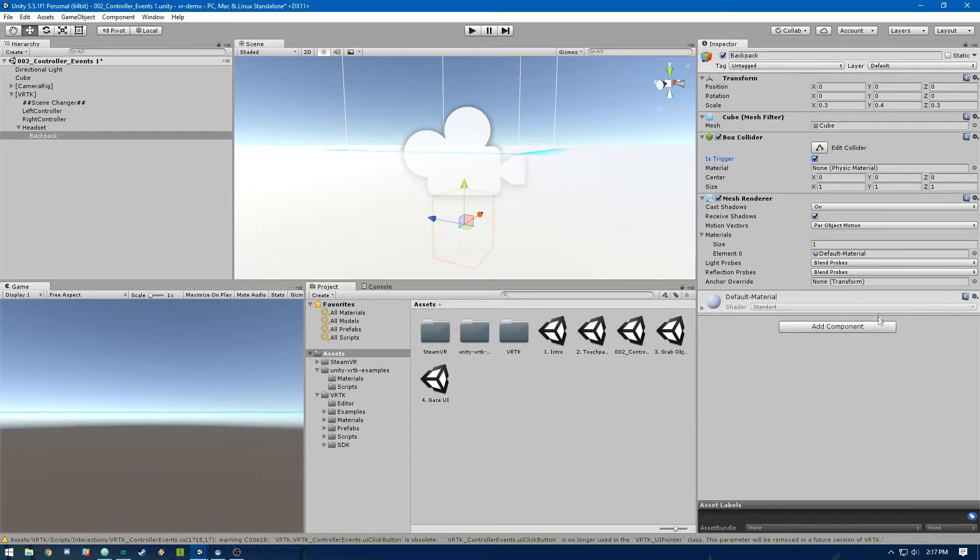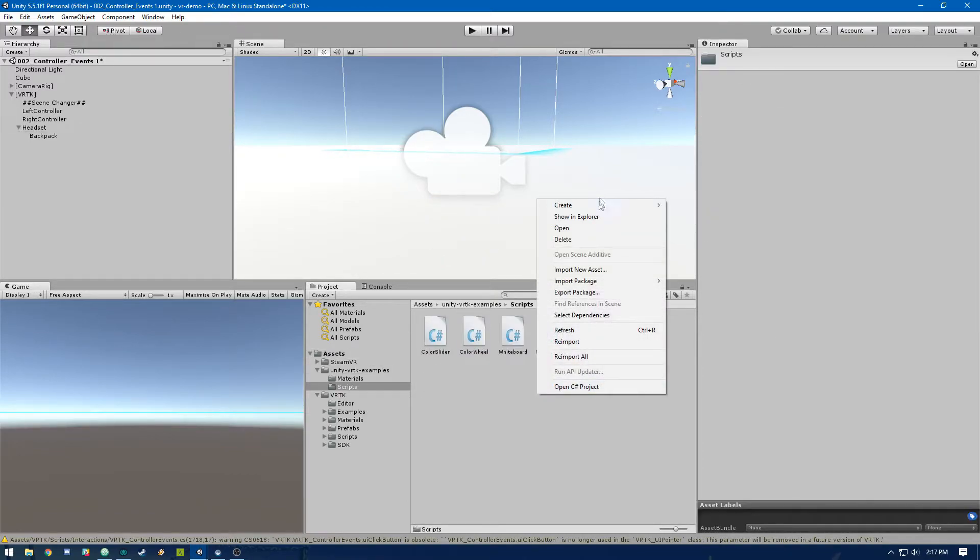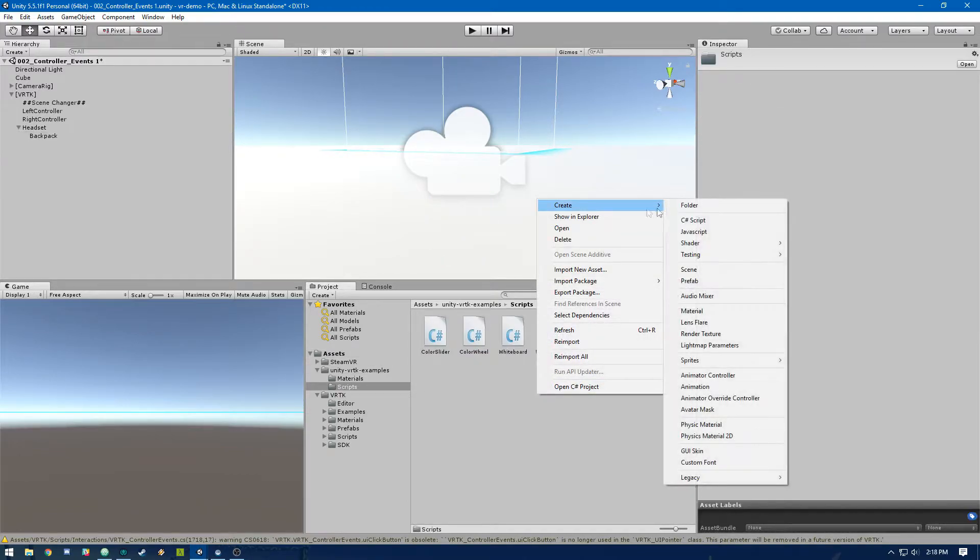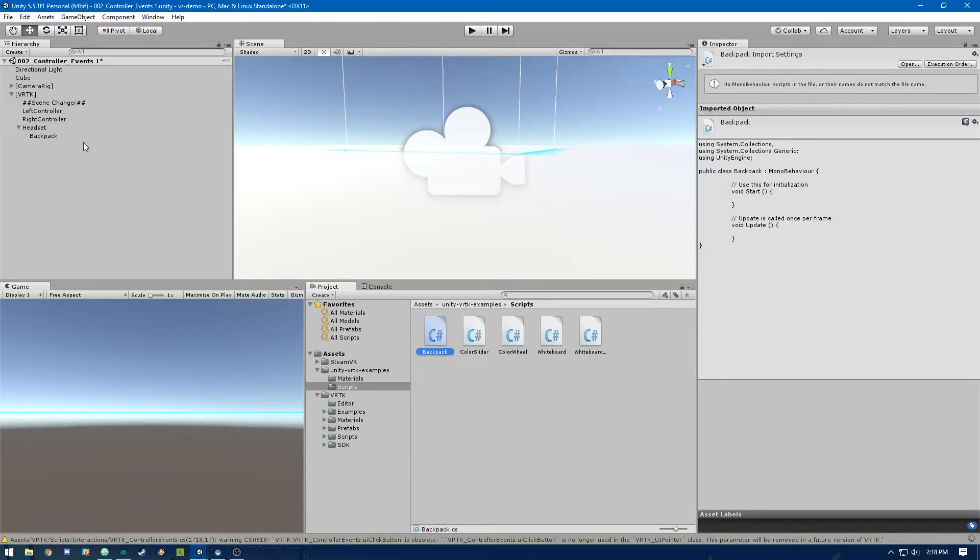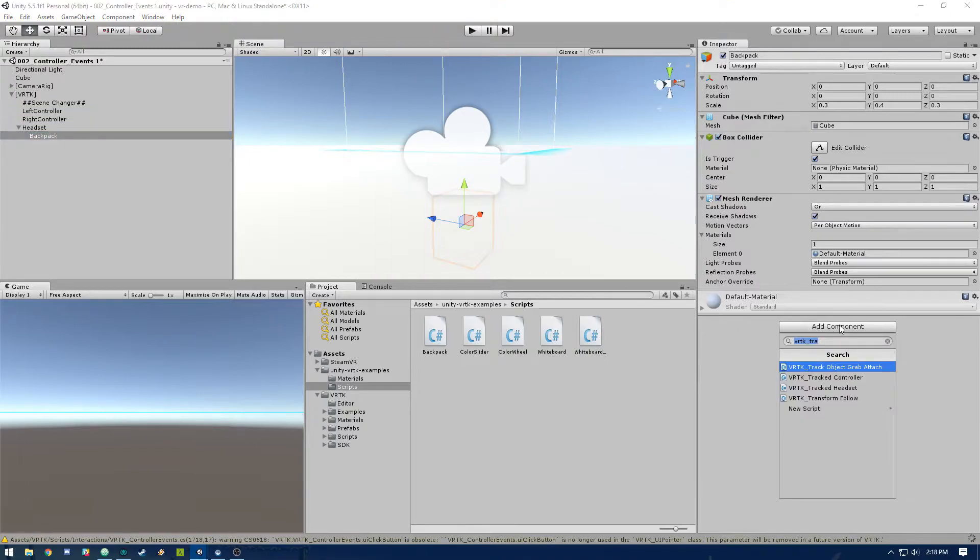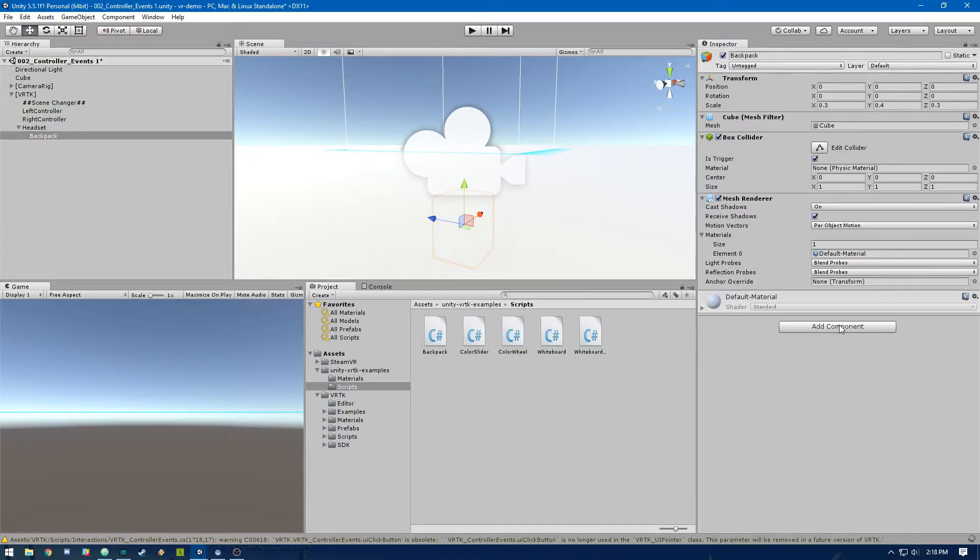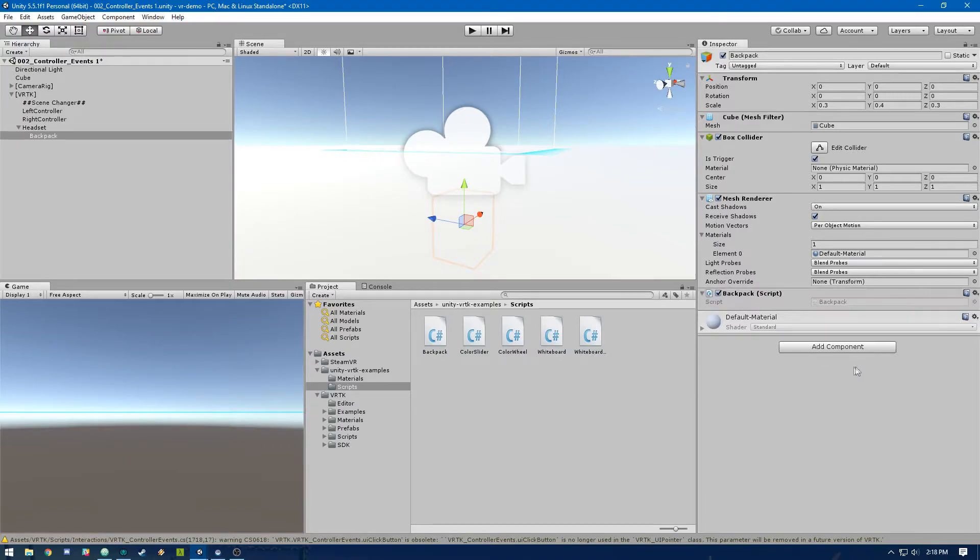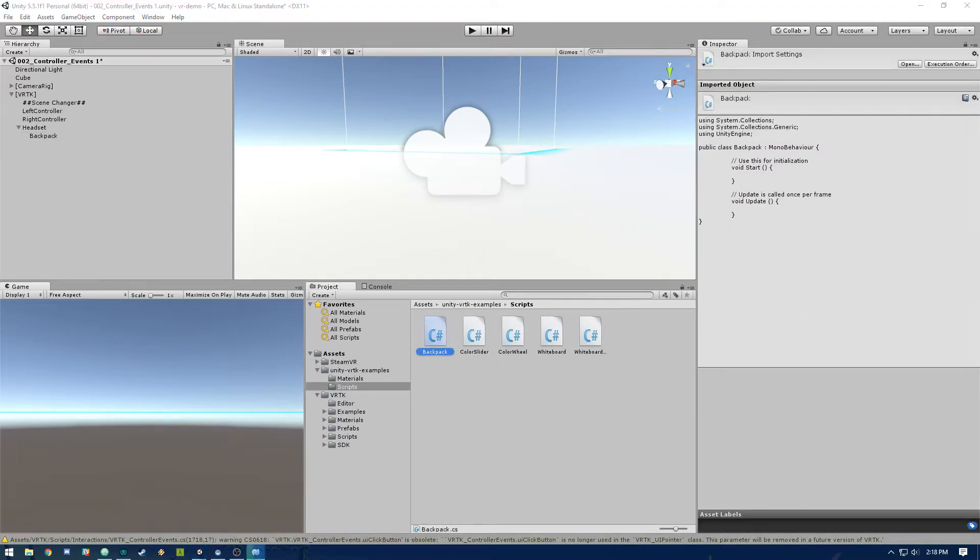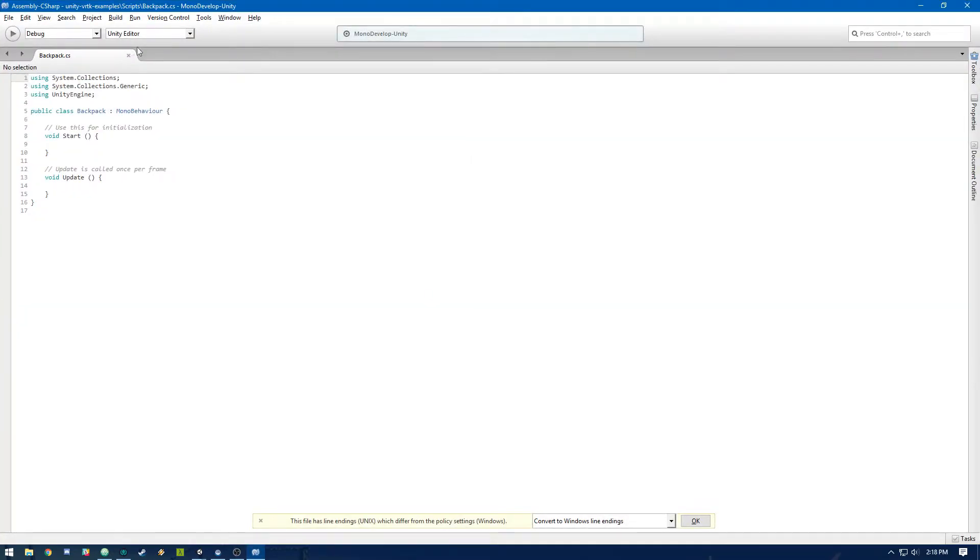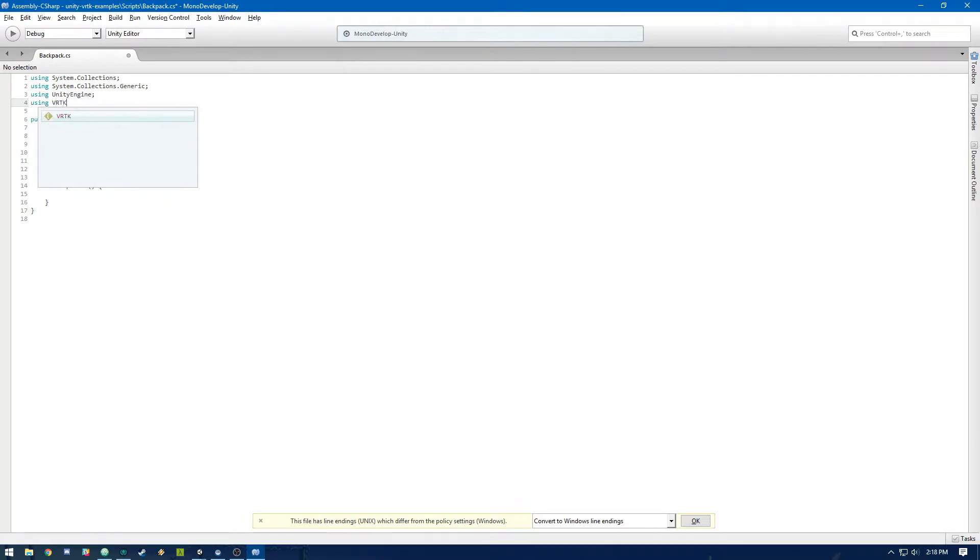We can leave this mesh renderer. Now we're going to need to add our own script. So let's go ahead and create a script in our script directory. Create a C sharp script. And it's going to be called backpack. And we can go ahead and add this onto our backpack object. Okay, so then let's go into backpack and set that up. First things first, let's import VRTK.